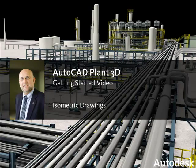AutoCAD Plant 3D 2012 introduces new AutoCAD isometrics. In this video, we're going to quickly create some isometric drawings and then show you how to configure your ISOs in project setup.